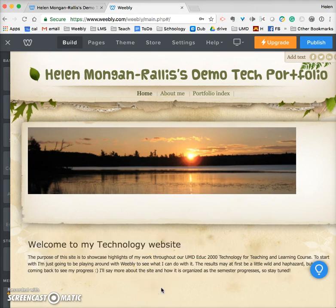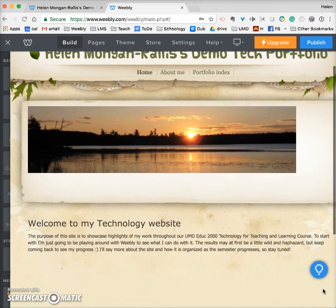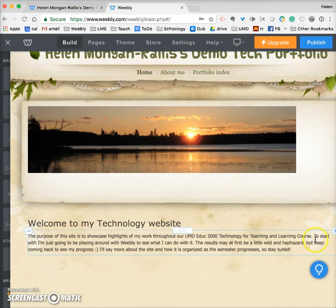For example: 'The purpose of this site is to showcase highlights of my work throughout our UMD EDUC 2000 Technology for Teaching and Learning course.' Students in the class can say something like that. I also noted that I'm still playing around with Weebly so my audience knows it's not done yet and can return to see what's there.